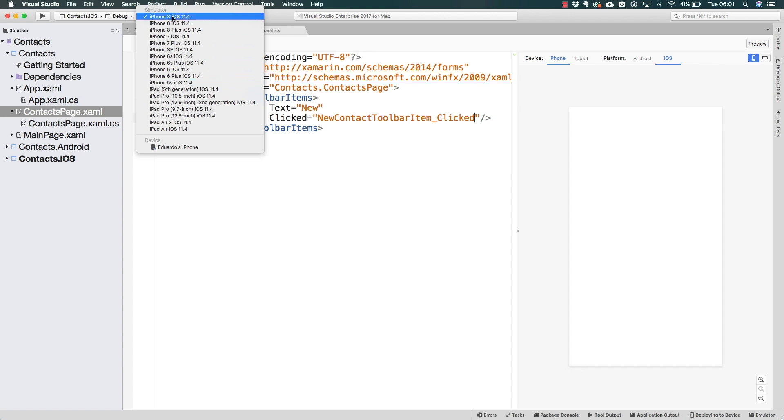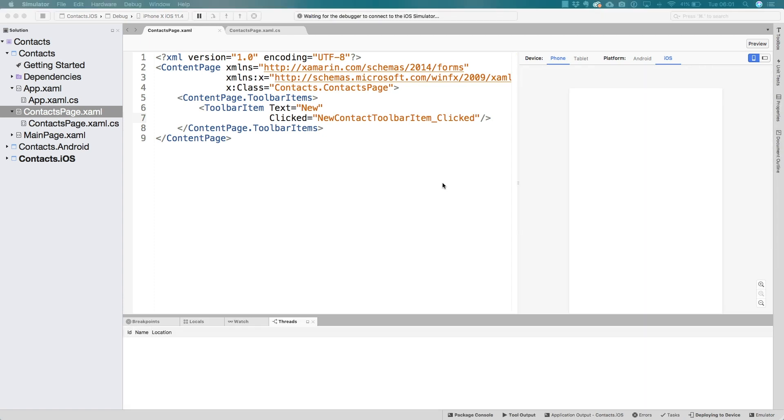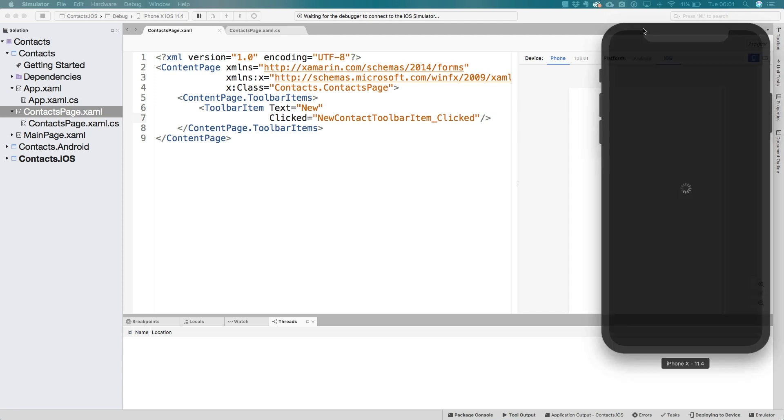I can simply go ahead and select iPhone 10 and hit run. Now on Windows, it is going to be slightly more complicated. We're going to talk about it extensively in the next lecture. So if you're on Windows, you will have to jump over to the next lecture and learn how to test on iOS.